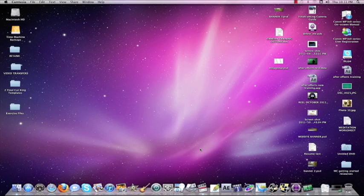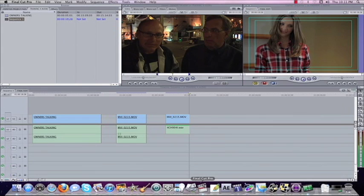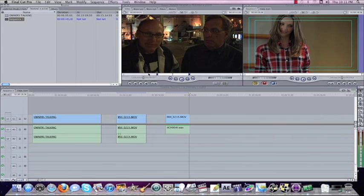First thing we're going to do here is I'm going to open up Final Cut Pro. I already have a project set up for us. The first thing I want to do is show you how to monitor your audio.